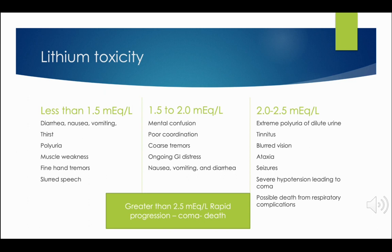As we progress to 1.5 to 2, we may need to excrete some of that medication. When we get to 2 to 2.5, we might have to give an emetic to alert clients so that we can do a gastric lavage. There also may be medications that aid in that excretion. Finally, we may end up having to do hemodialysis as we proceed towards a coma. This is a very serious risk for individuals who use lithium.